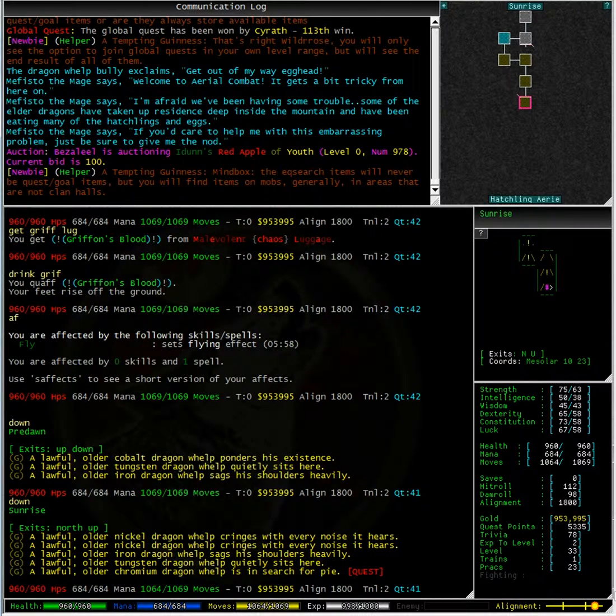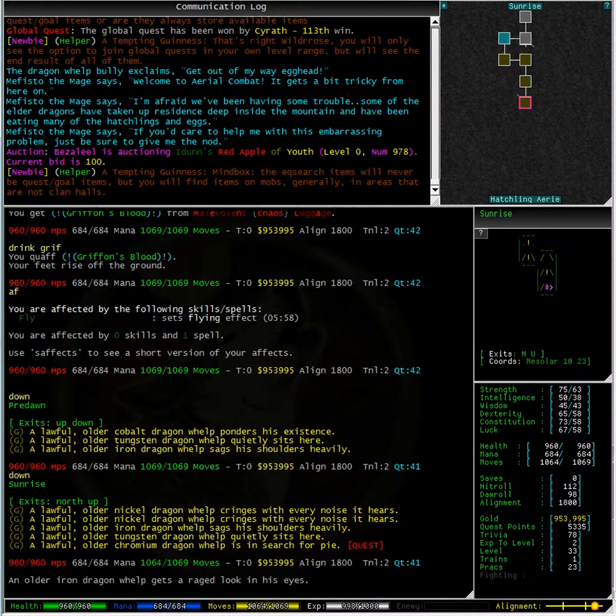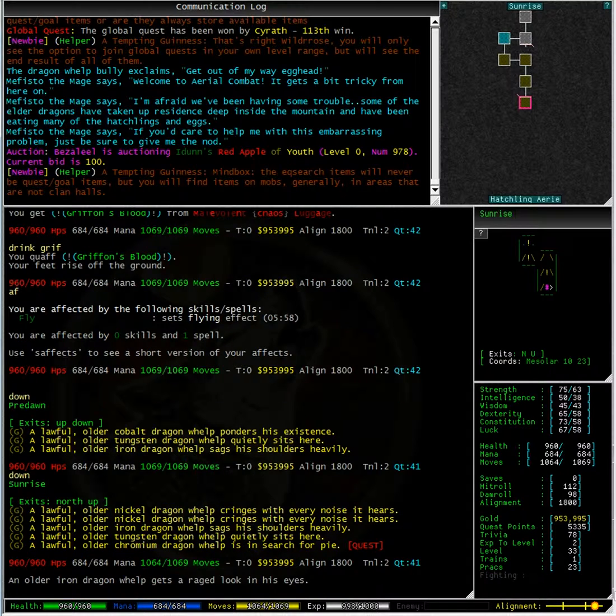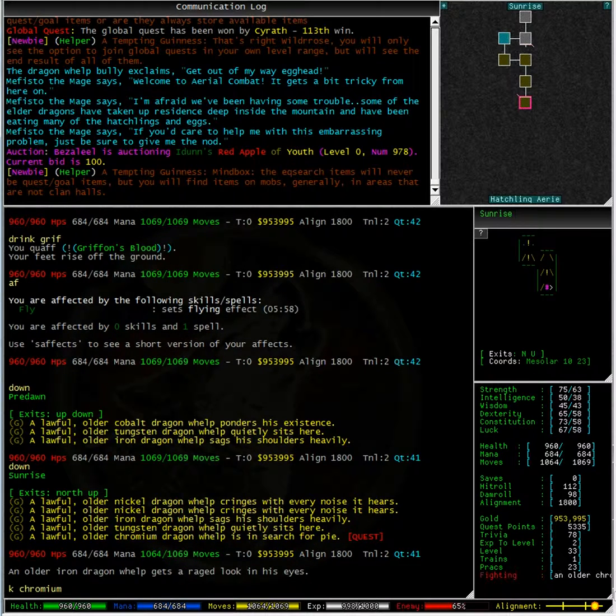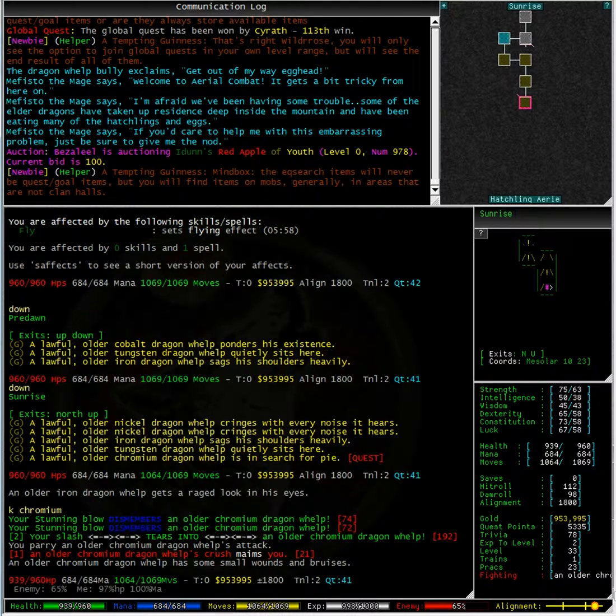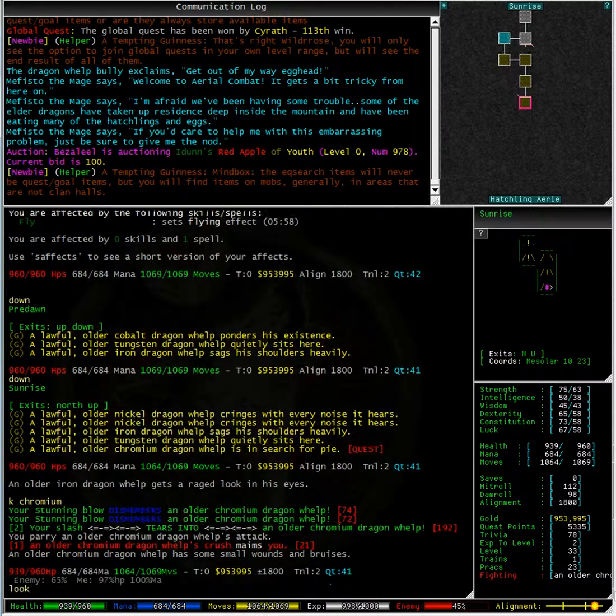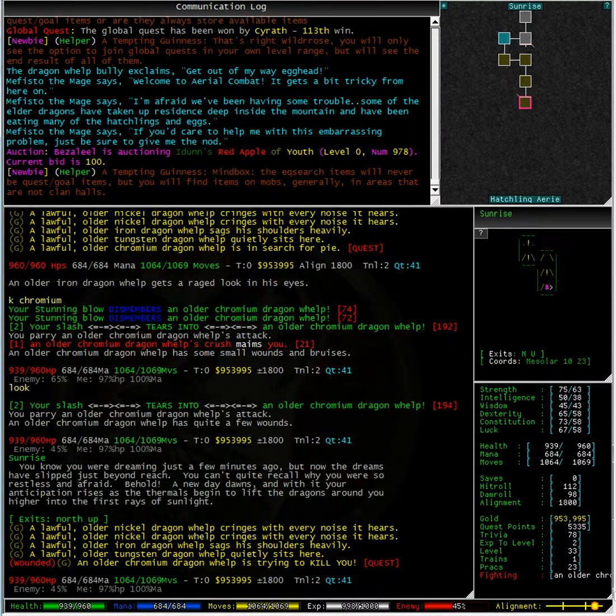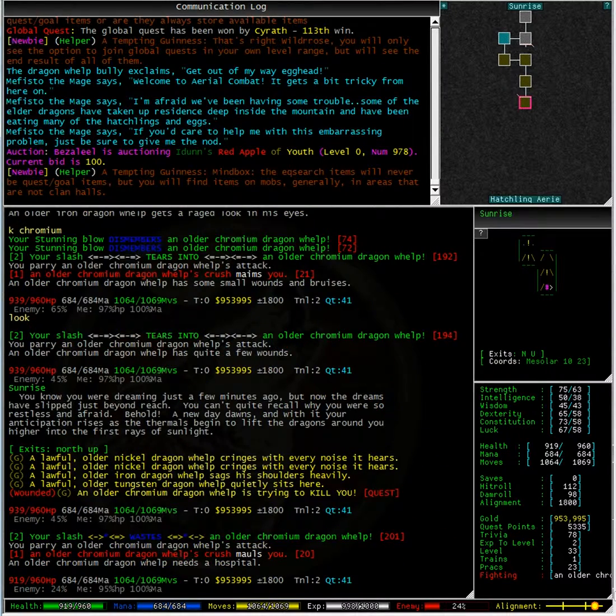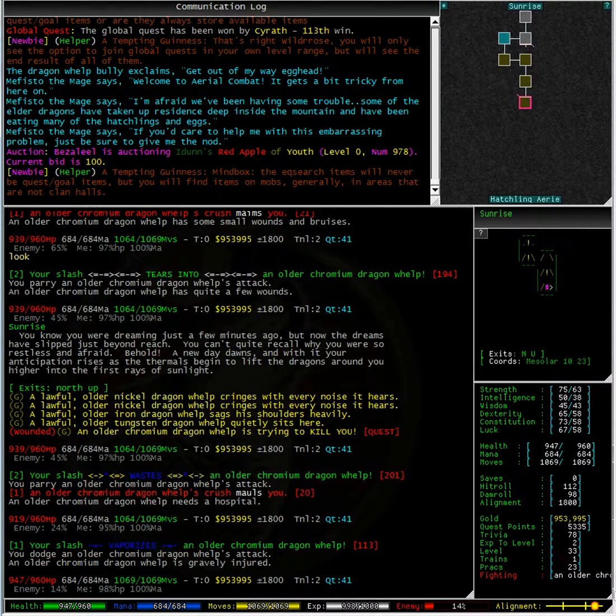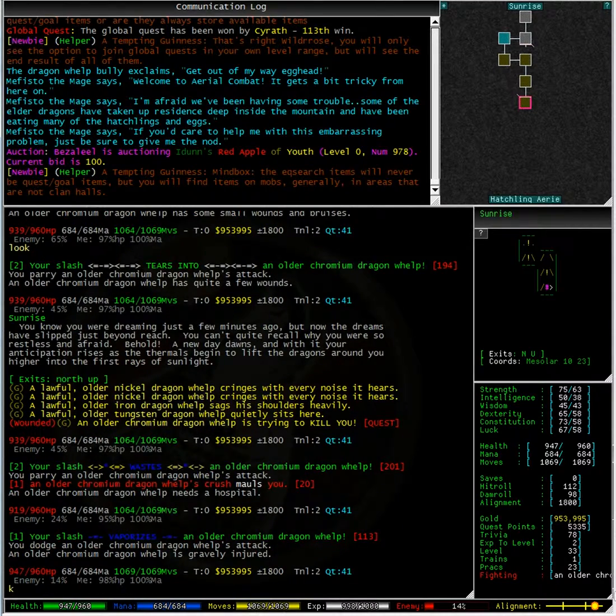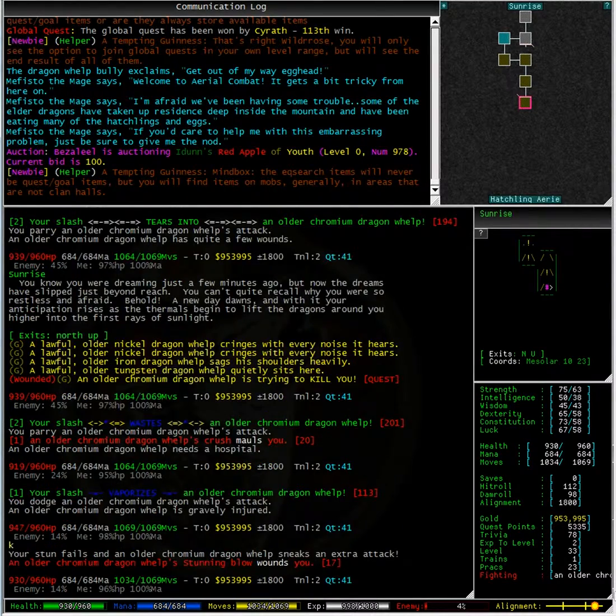And here we go, this is a room called Sunrise and our dragon whelp is the last mob in this room. I'm going to type 'k chromium' to target this dragon. Typing look in the room while we're fighting, I can see that the dragon at the very bottom of this list has the quest flag and is being attacked.